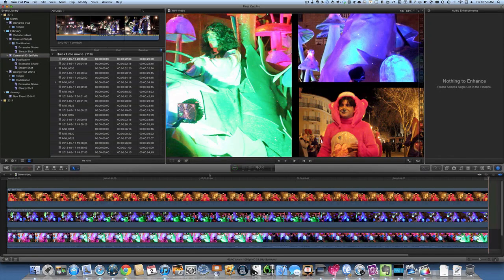Hello there, this is Dave Allen for Mac20 Questions and today we're having a look at Final Cut Pro 10. Some people have asked how you can put more than one video into the frame and have them playing at the same time.